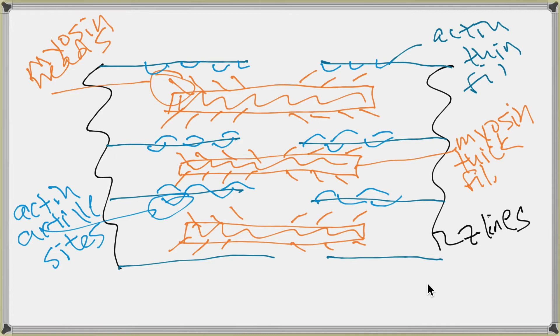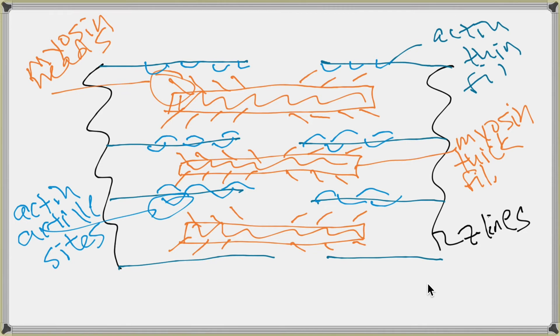And so before we go any further, I want to show you the basis of the striping of skeletal muscle fibers, because wherever you have thick proteins or lots of proteins, it's going to stain darker when you use a protein staining technique. And wherever you have fewer proteins or less dense proteins, it's going to stain lighter. So I'm going to draw the banding pattern in.